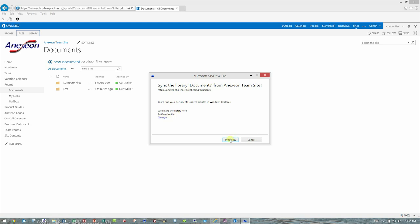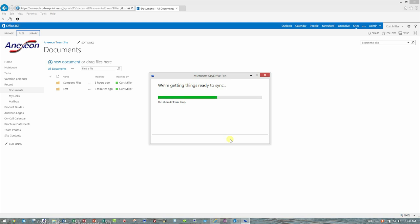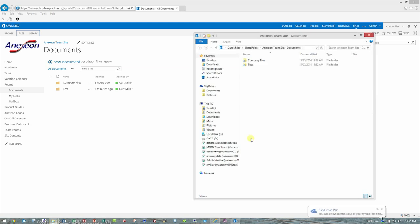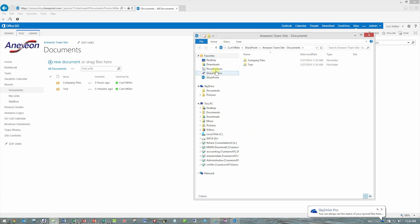What this is going to do is this is going to create this folder structure on my own machine, and it says your files are syncing as we speak, so I can even take a look at them. If I say Show My Files, notice it created a new shortcut here called SharePoint.